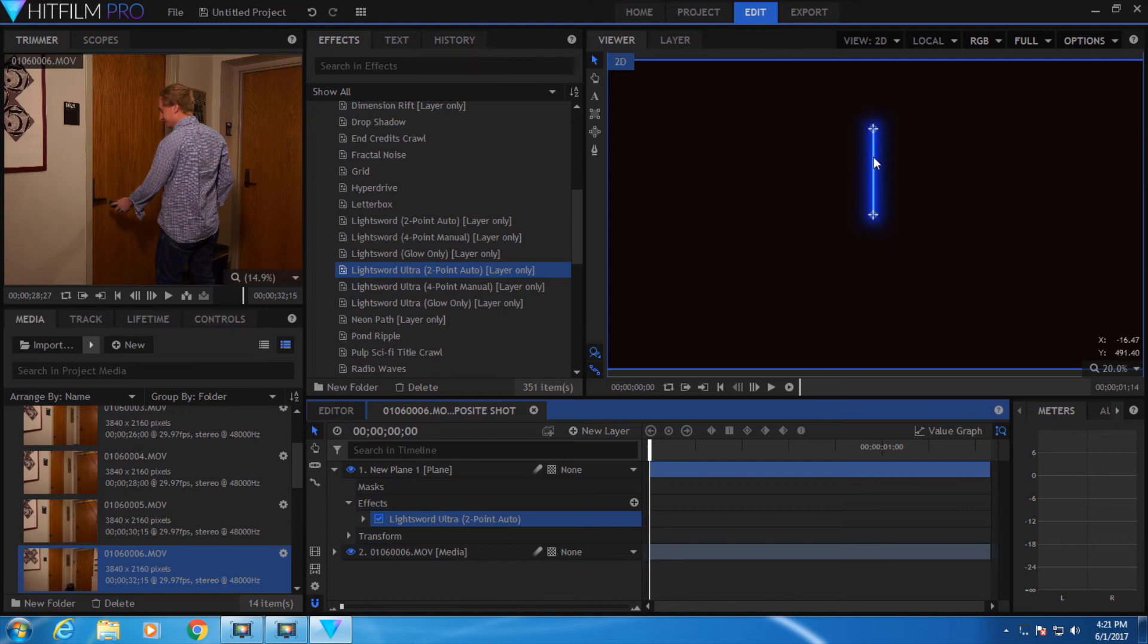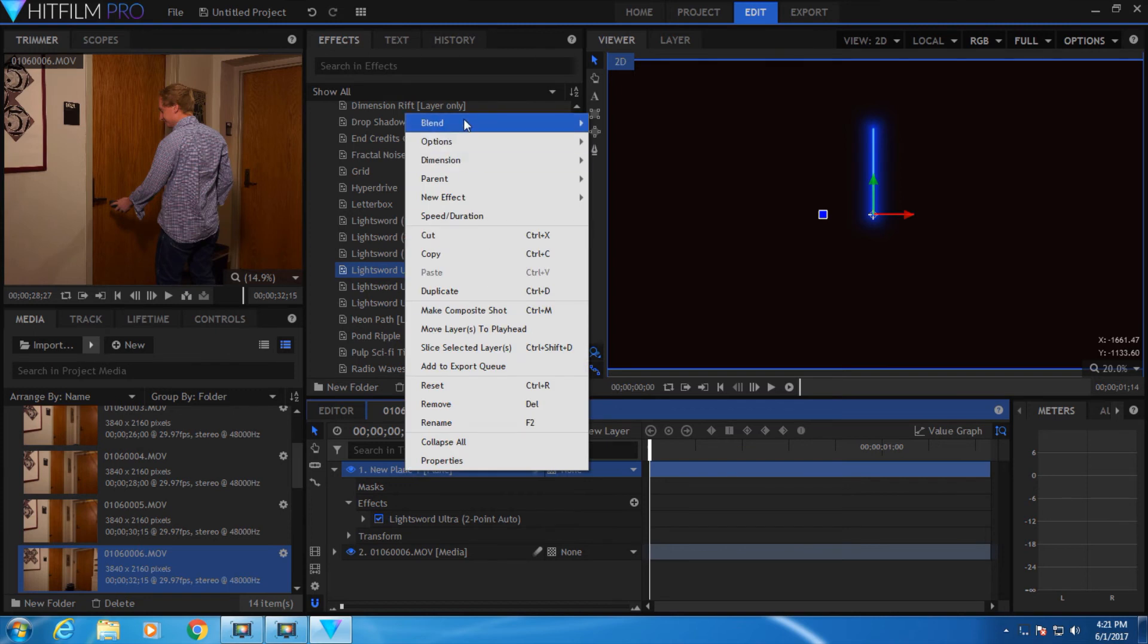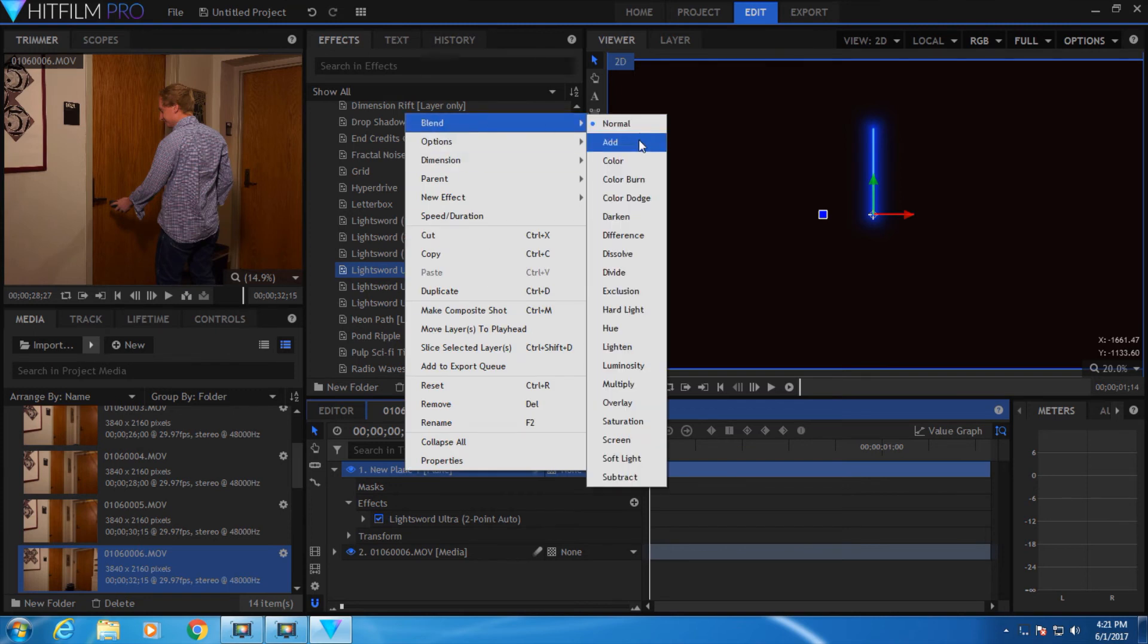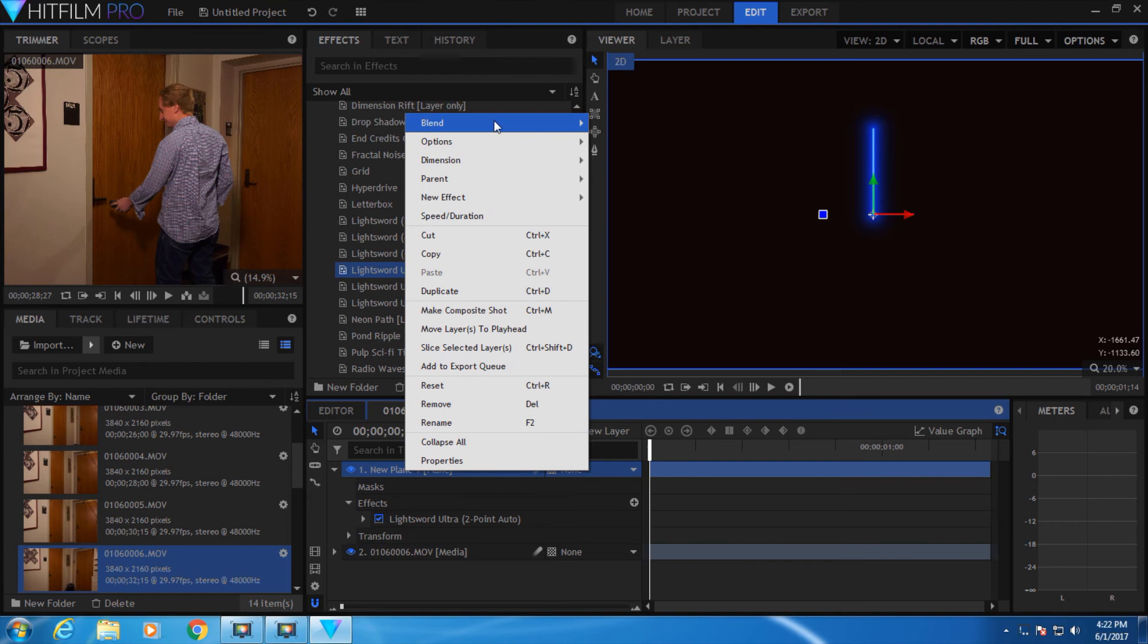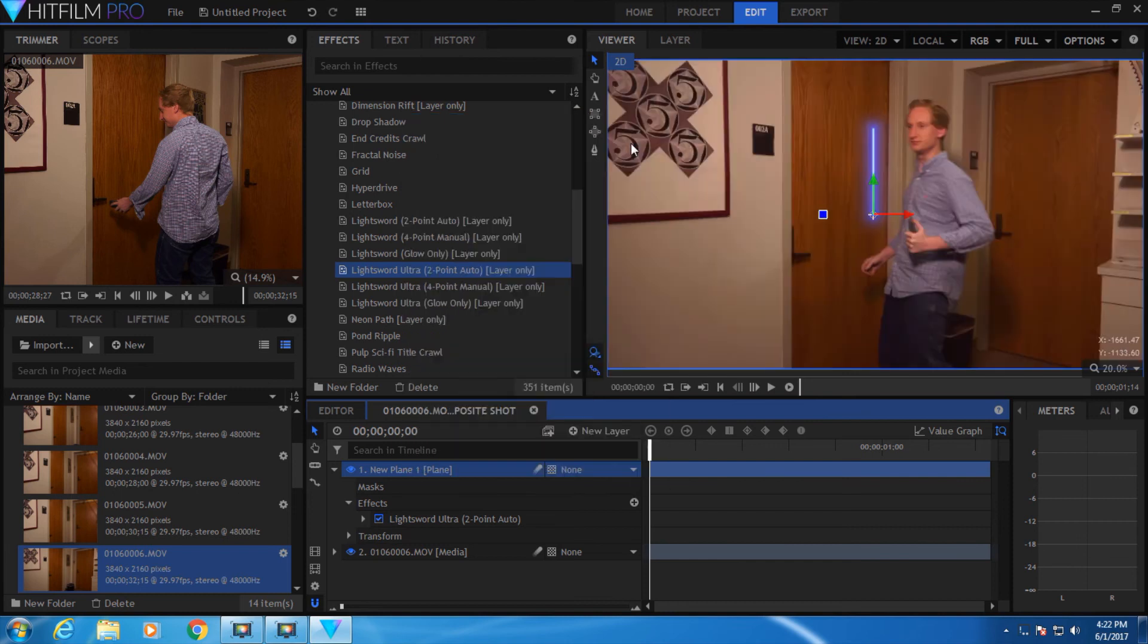Now to make the background transparent, right-click on the new plane, go to Blend Mode, and select Add. What this does is it adds the colors and lights from this top layer to the layer below it.